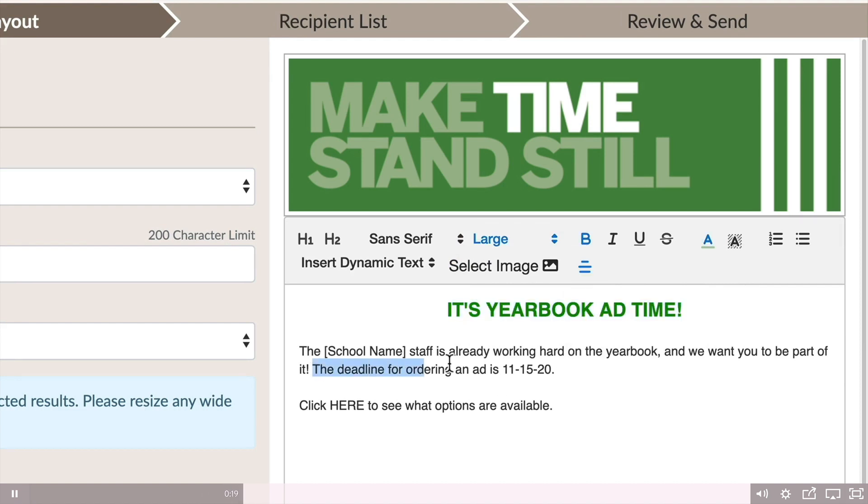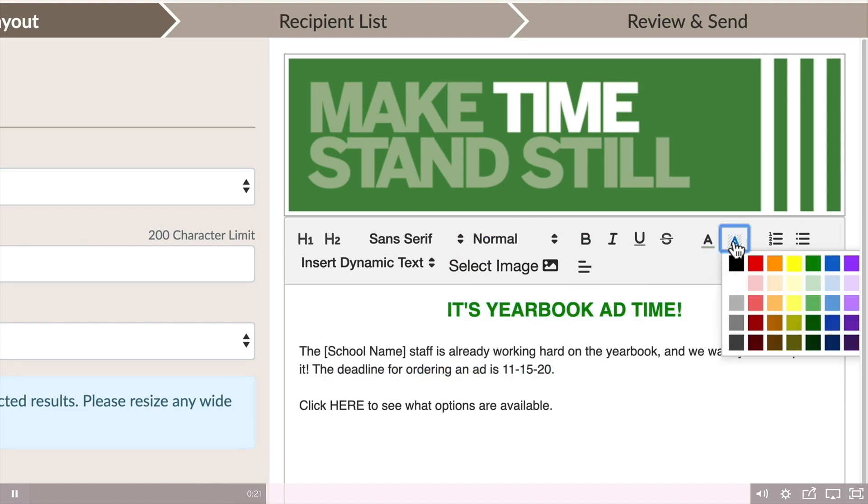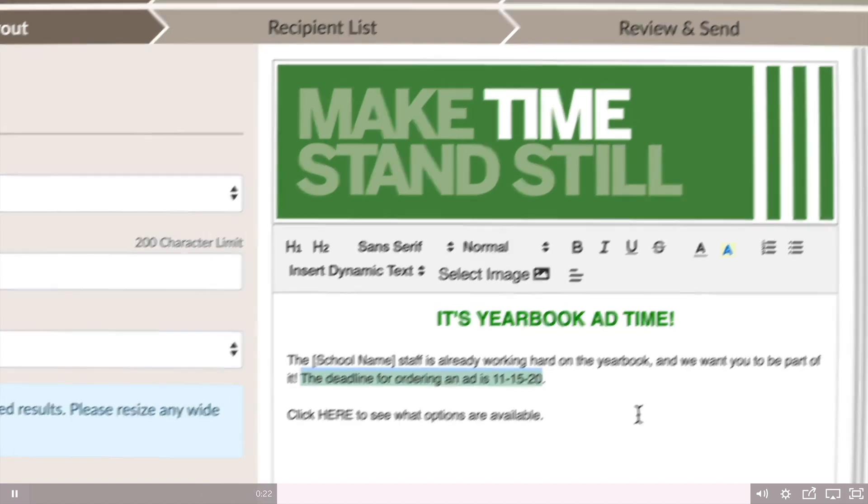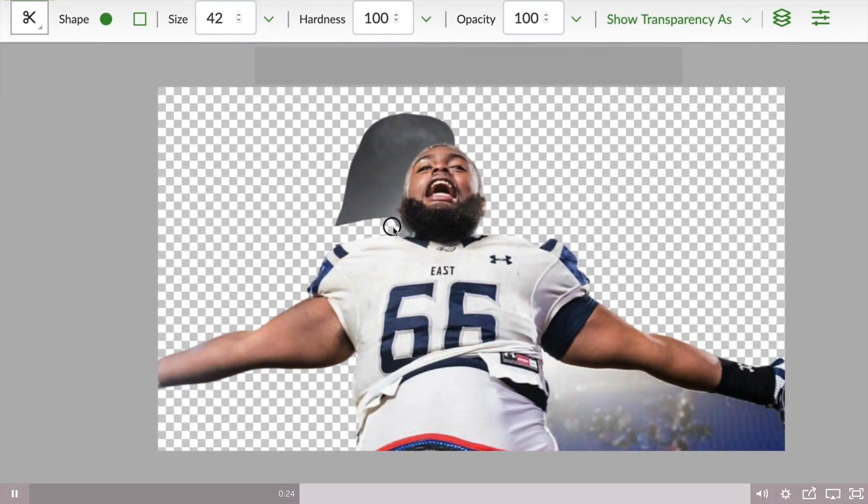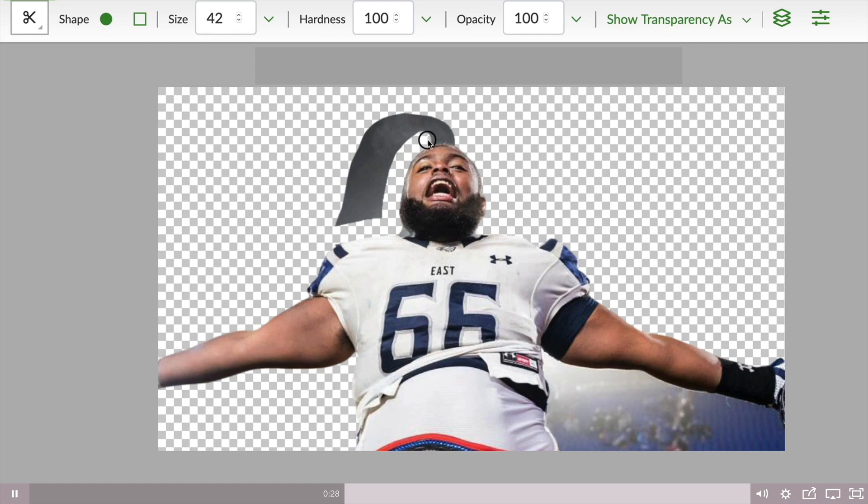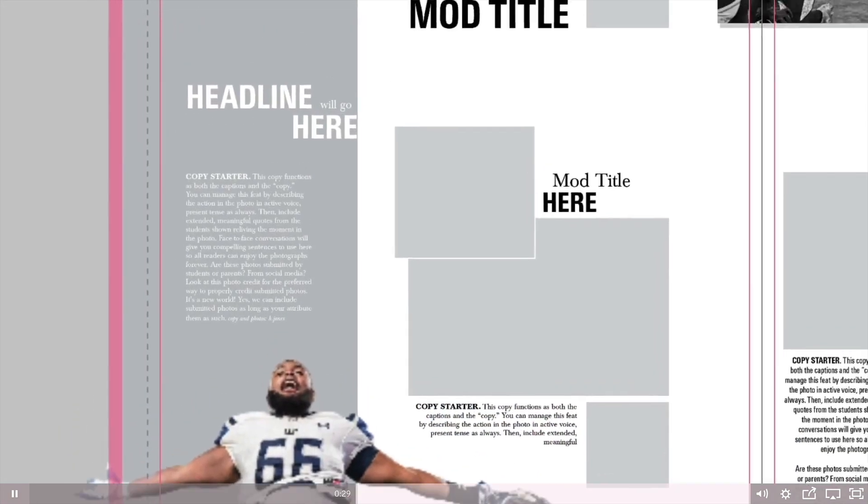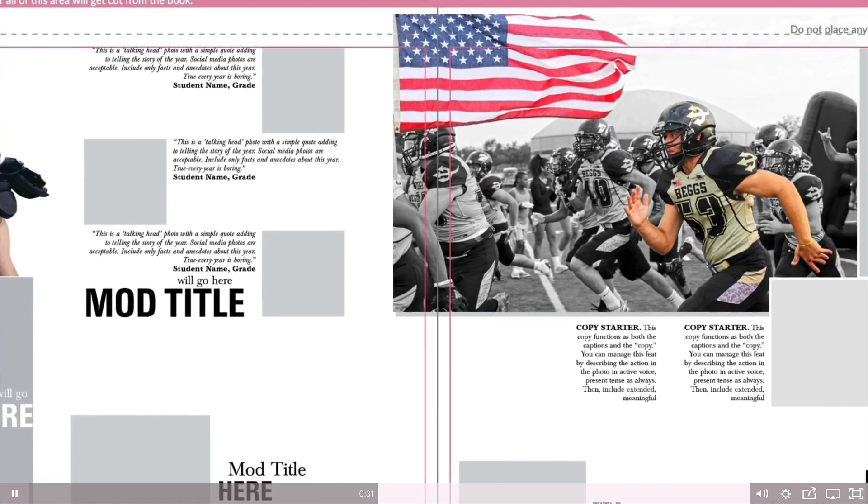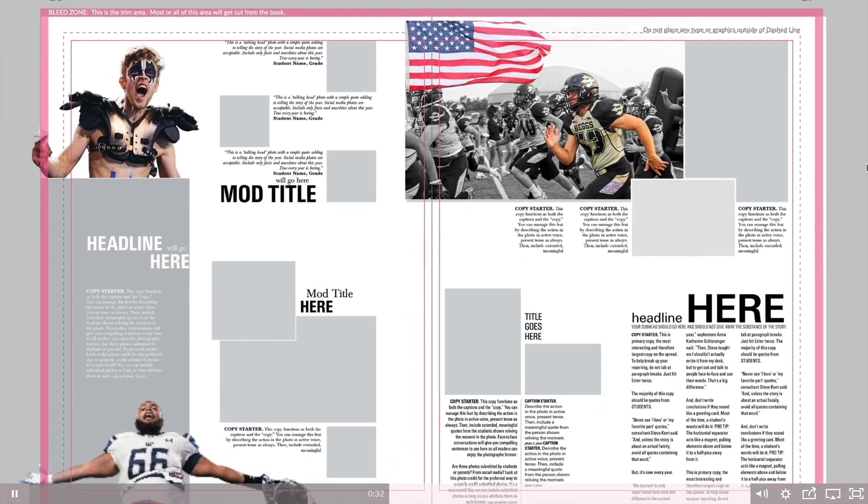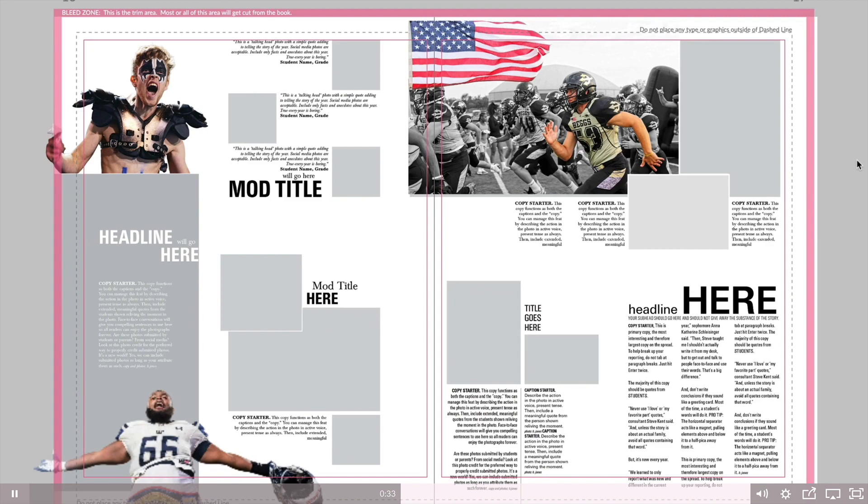Use the new Send and Sell to create richly formatted email messages to promote yearbook sales and ad sales, or to ask for images through eShare or announce yearbook distribution day. Use the image editor to enhance your pages with cut-out photos, adjust images, remove red-eye, add a color splash, and more, all using this built-in tool.